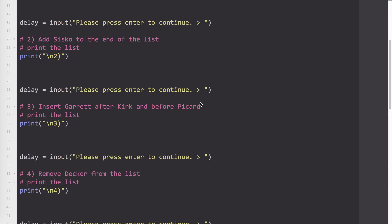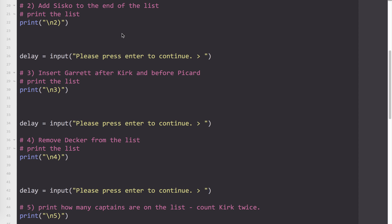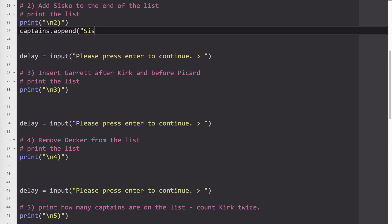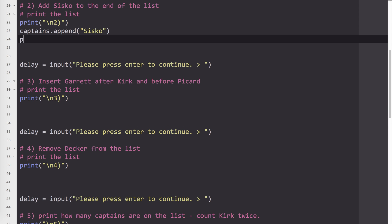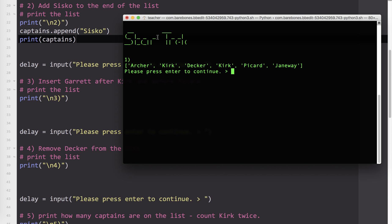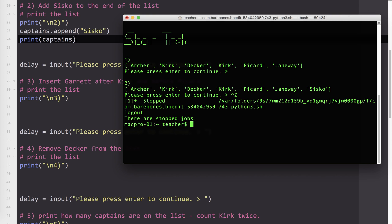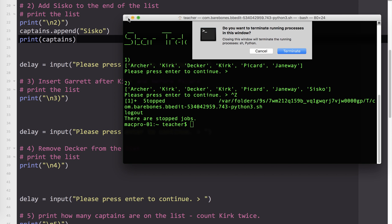Next, number two, it says to add Sisko to the end of the list. So the key there is adding to the end. So to add something to the end of the list, we use the append method. So I'm going to type the list name, dot append, and I want to add Sisko. And the same thing, print the list. So let's run it, test it. And so you can see number one still there. Number two, Archer, Kirk, Decker, Kirk, Picard, Janeway, and now we have Sisko at the end.